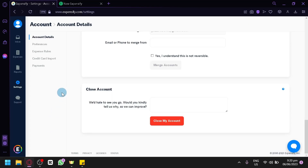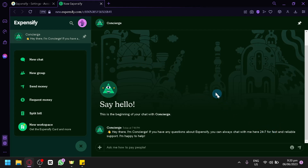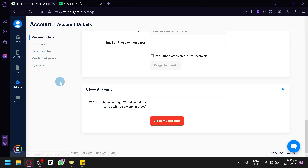If you need any support, you can simply go to Support, and you will be redirected to the chat-like page we saw earlier. They will be able to assist you 24 hours with any type of support you ask for. And that's it, guys — that's how you can use Expensify as a beginner. Hope you enjoyed the video. Thanks for watching.